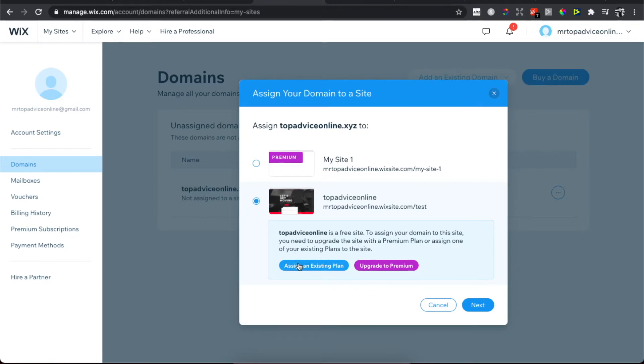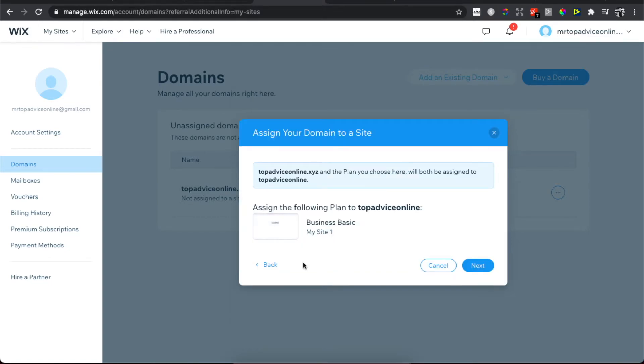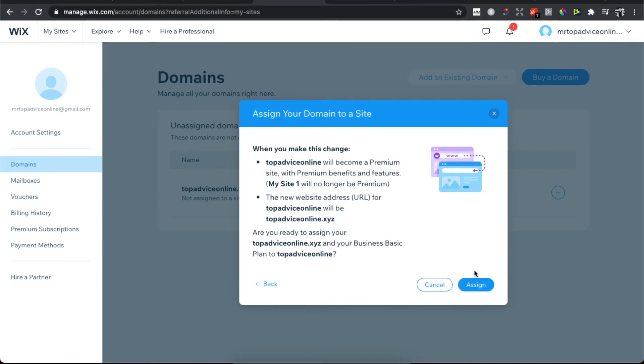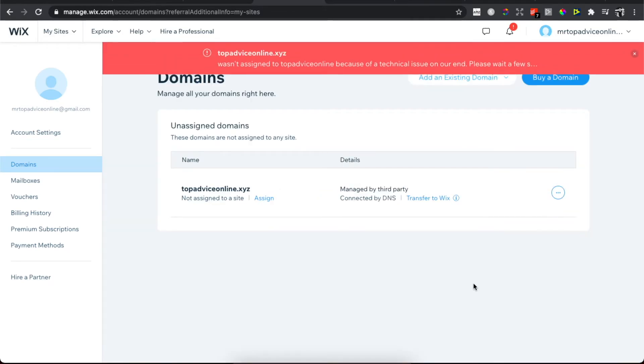Then press assign to an existing plan, then press Next, and then press Assign. That's how you can change template or theme on Wix.